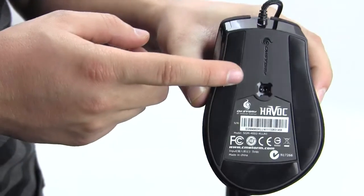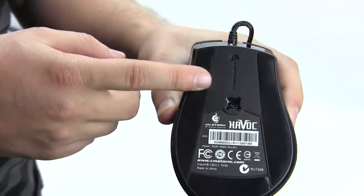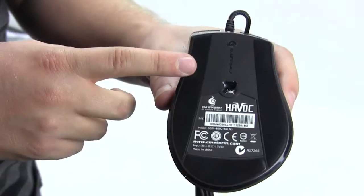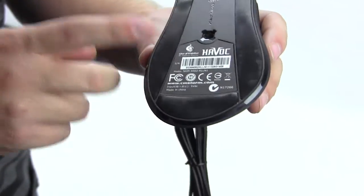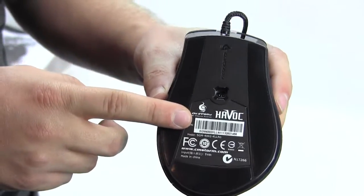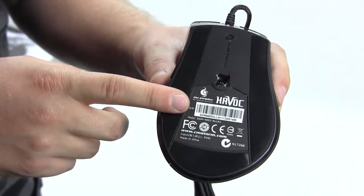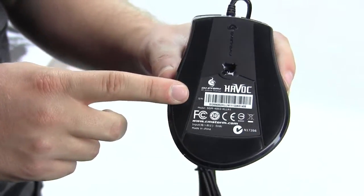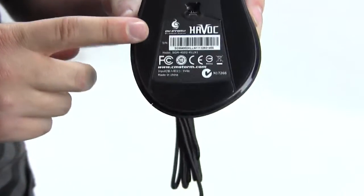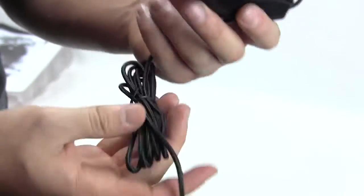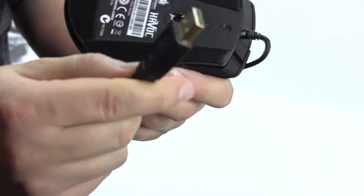Of course we have our laser sensor here. This is an Avago ADNS-9800 laser sensor which will give you DPI settings from 100 all the way up to 8200 DPI. Our cable and USB connection is gold plated as you can see.